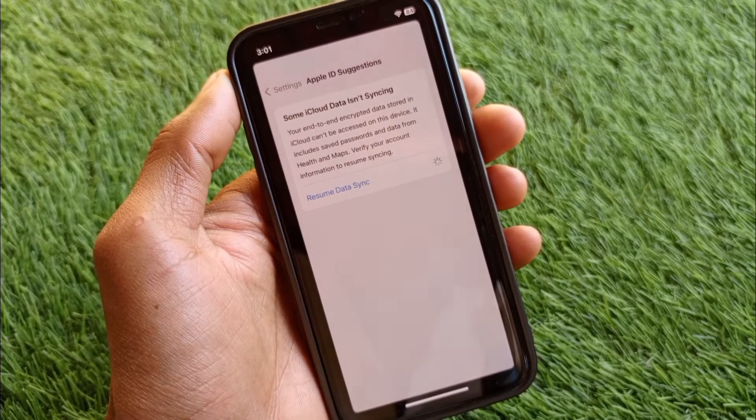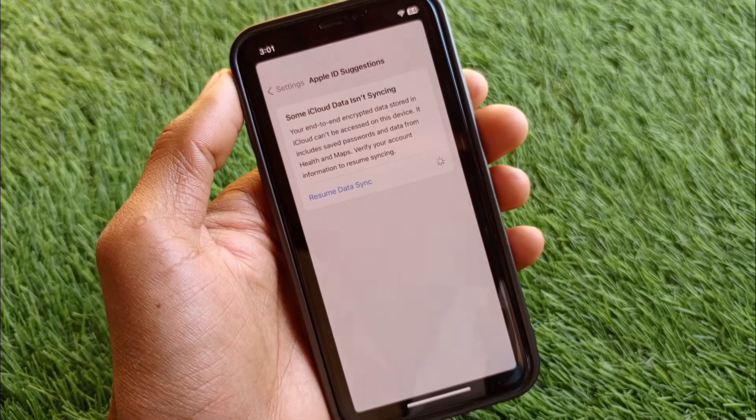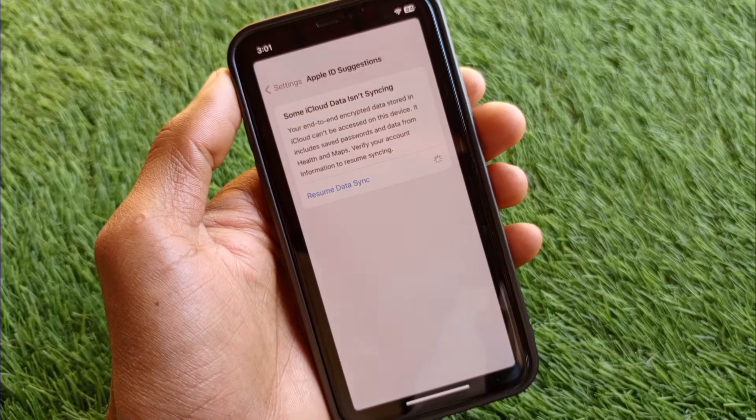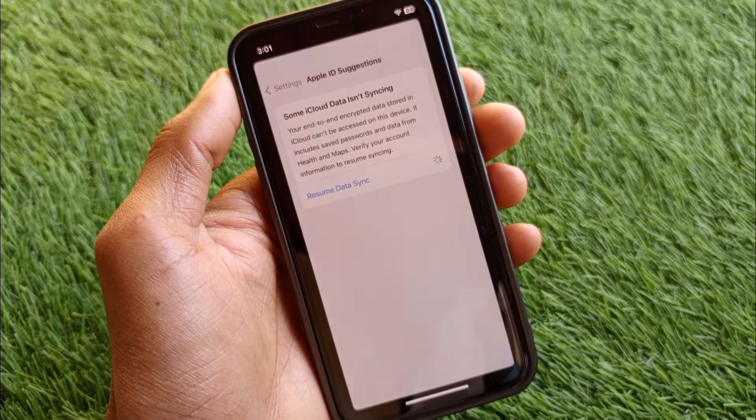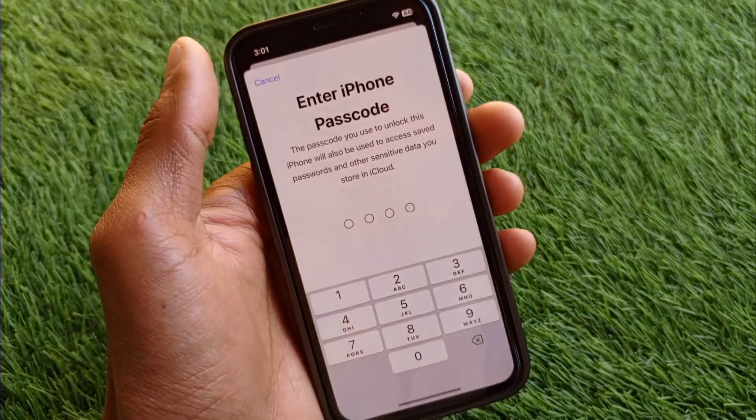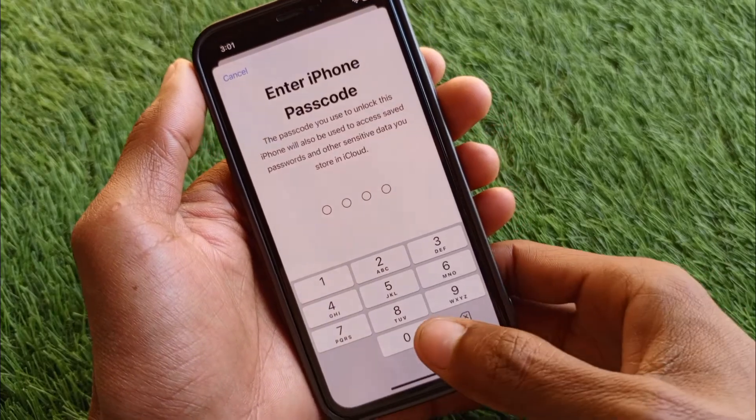Now you can see pages are loading. After a few seconds your problem will be fixed as you can see here.